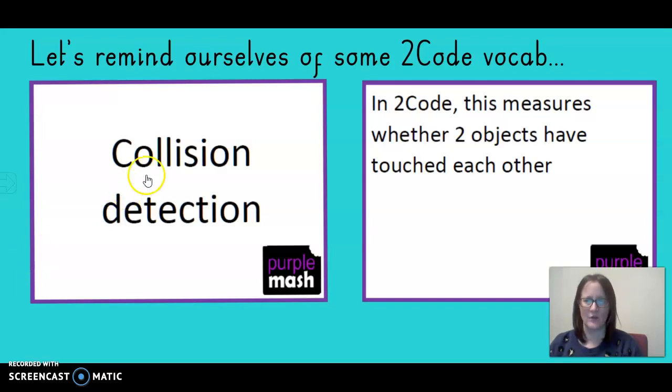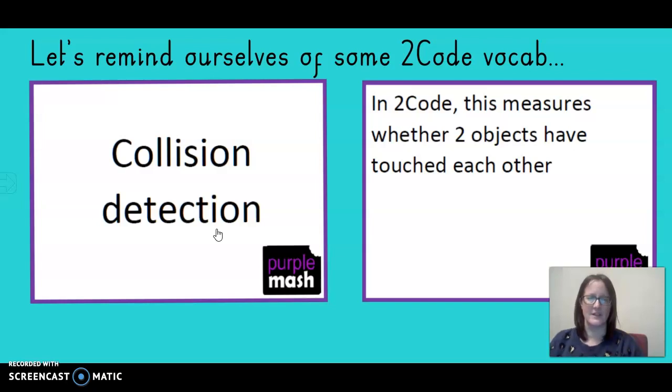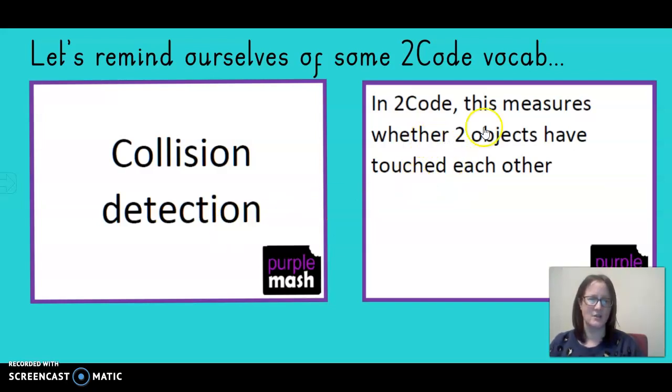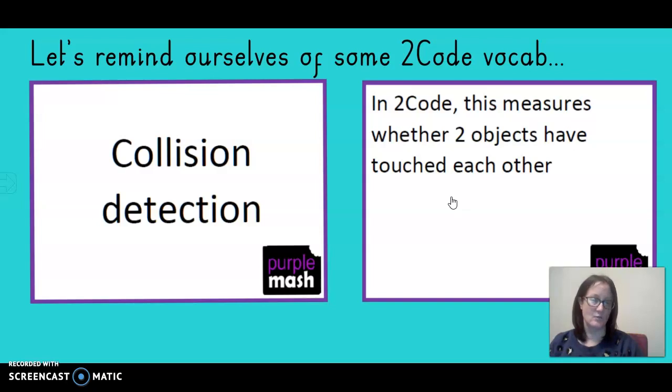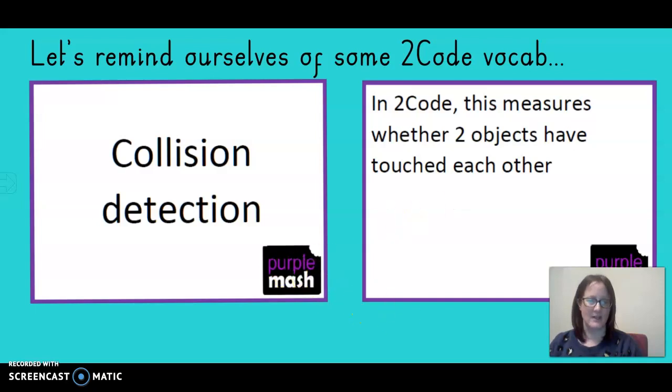We've got collision detection. I know some of you have already figured this one out. In 2Code, this measures whether two objects have touched each other. We can use this to make objects disappear or make a sound, so we might be able to use that in some of our coding today.